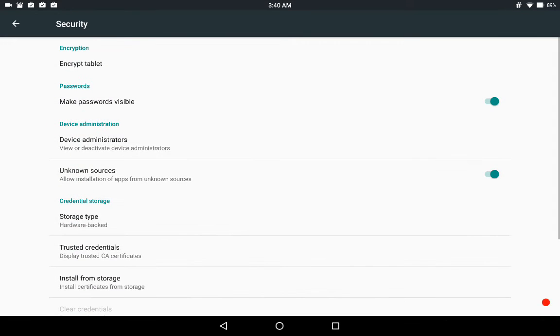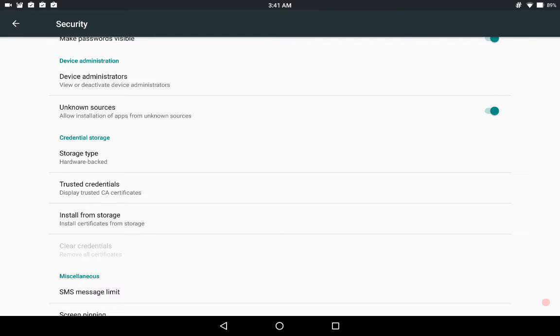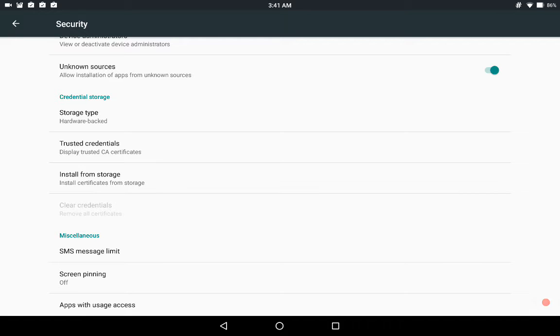Security. Every device administrators if you want to shut them off or turn them on. Unknown sources of course. You're going to want to click that if you want to side load any apps. And then on the bottom you have your screen pinning, your SMS message limiter and all that.